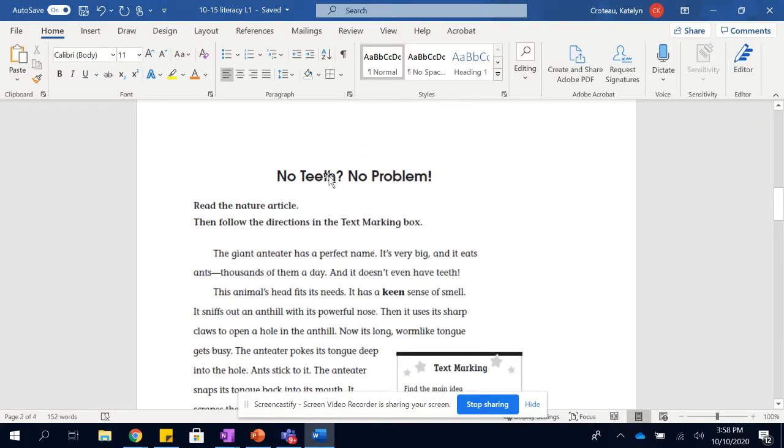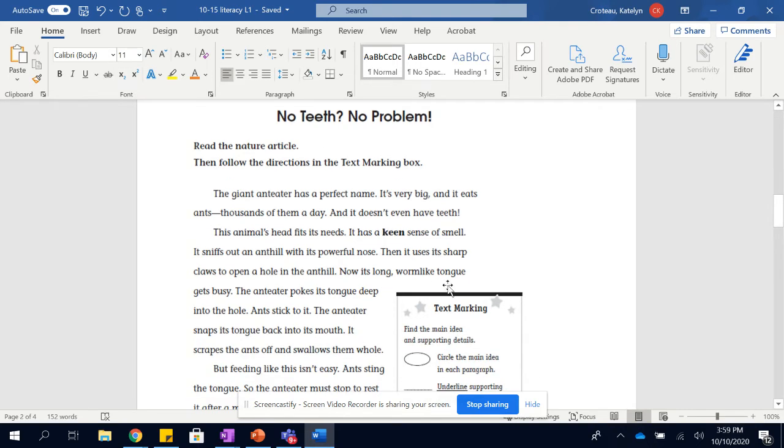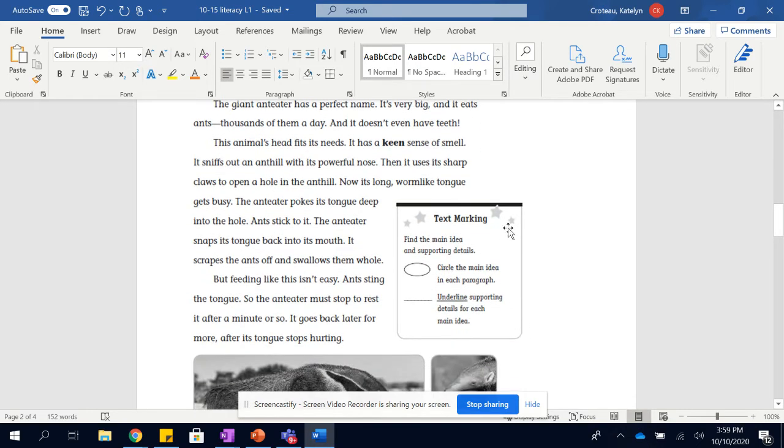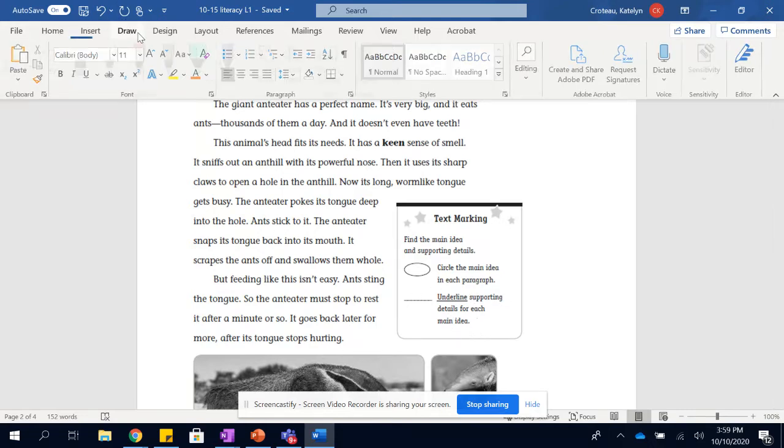No teeth, no problem. Read the nature article. Then follow the directions in the text marking box. So this is the text marking box. It's saying that you can find the main idea and supporting details. You could circle the main idea in each paragraph. Really, I'd just say circle the main idea overall, if you find it. And then underline the supporting details for each main idea.